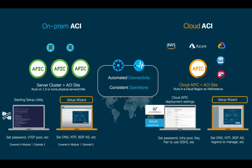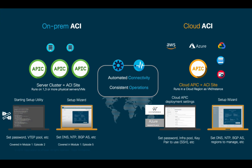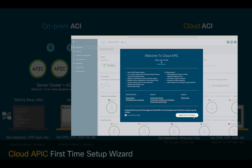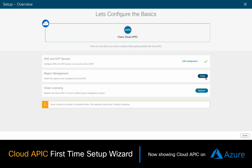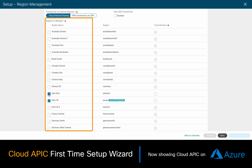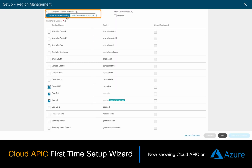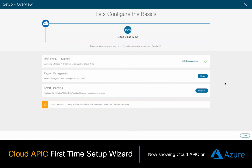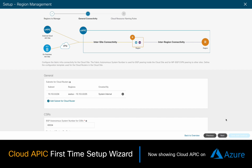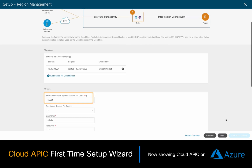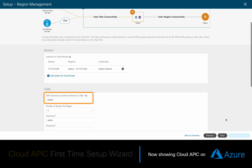Just like with the Setup Wizard for Spine and Leaf Auto Discovery on-premises, we use the same Setup Wizard once Cloud APIC is ready, in order to define with a few clicks which regions can be centrally managed. We also configure which automated connectivity model we want to use, as well as other settings such as DNS, NTP, and BGP Autonomous System, which we will configure in the next chapters.